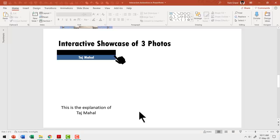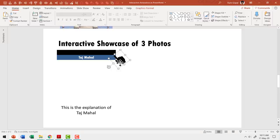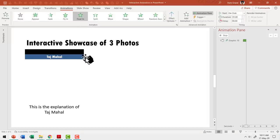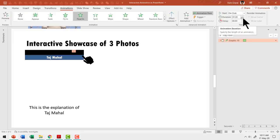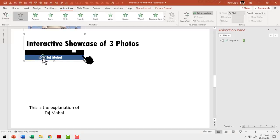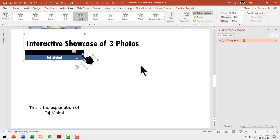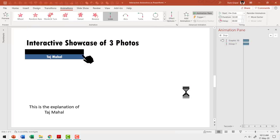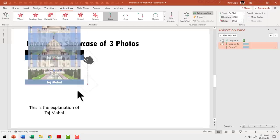Now we have got all the setup in place. It is time to create the animation and interaction. The first thing we need is to bring the hand icon to the scene. So I am going to select it, open the Animation Pane, and give it a simple Float In animation so that it enters the scene quite nicely and gently. We can reduce the duration to 0.5 seconds. The next step is to have the group and the hand icon selected and add a custom animation. Since I already have animation on this one, we need to add another animation, so let us go to Add Animation.